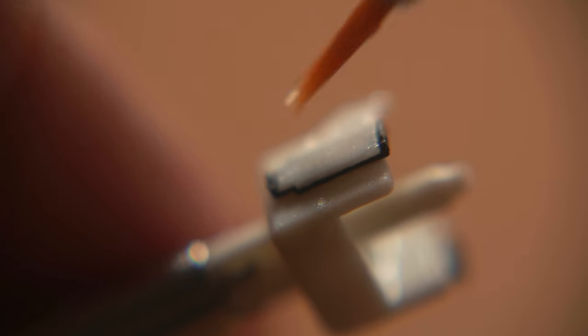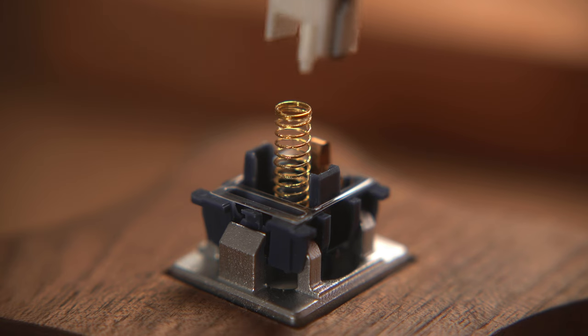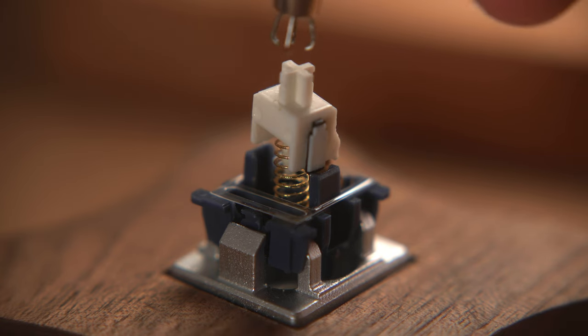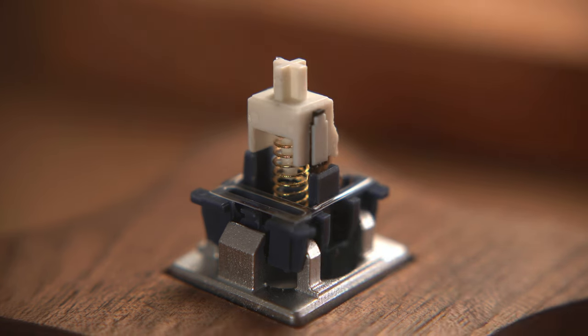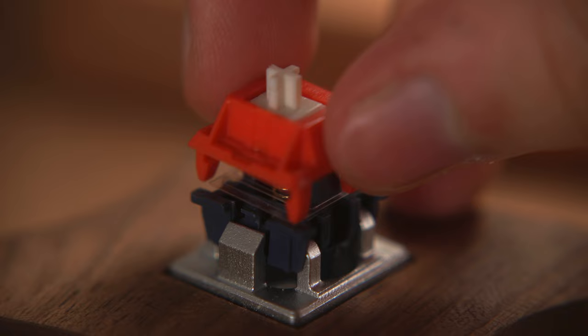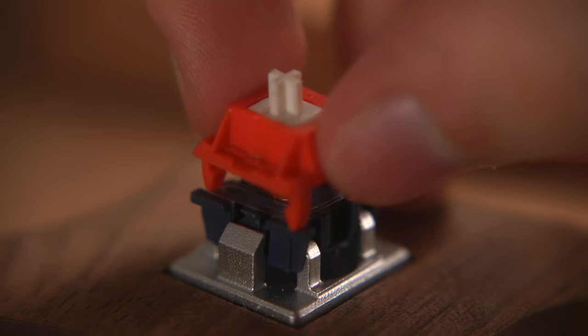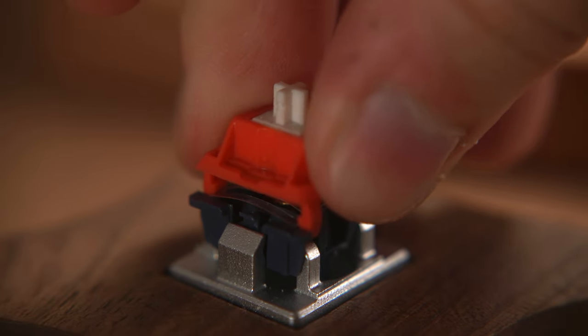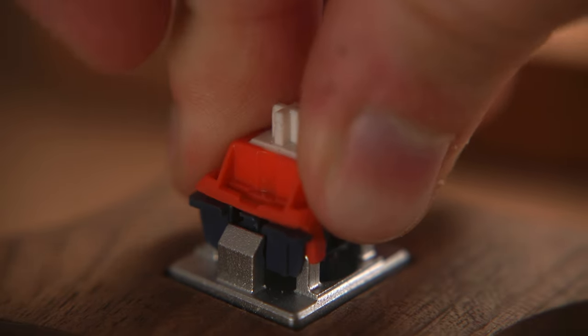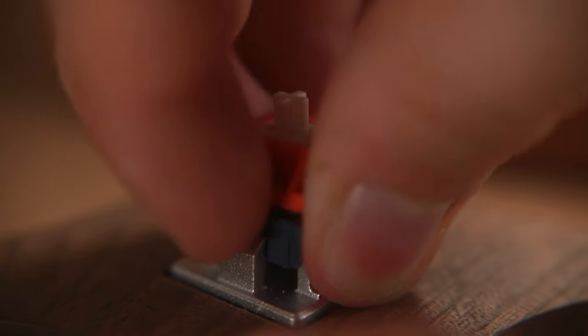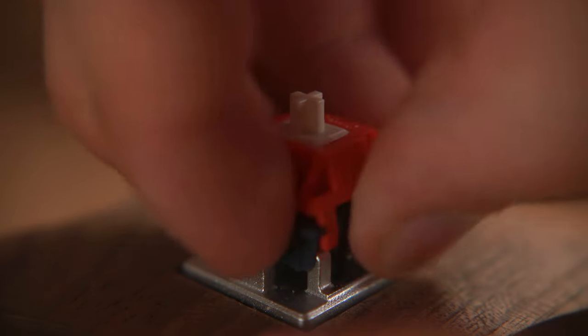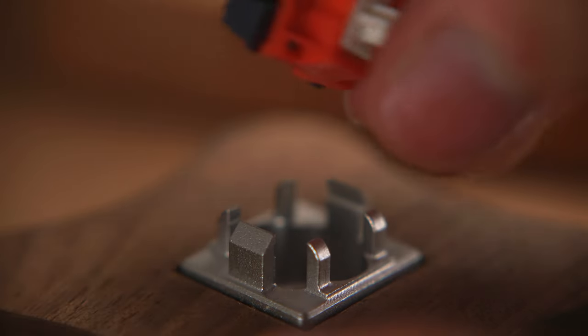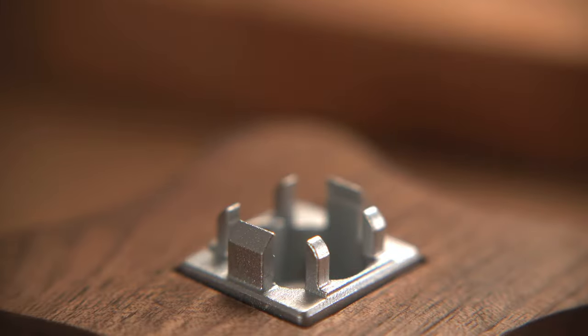So that more or less is everything we need for our build. Before I leave you for the build montage, let me know if you enjoyed this, since this is my first video with a voiceover. Other than that, this has been BitDrive, and I hope to see you in the next video.